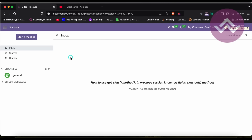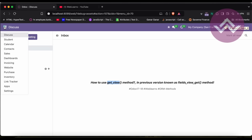In previous versions — from version 15 and lower — this was called the fields_view_get method. Both have the same purpose, so the method name was just replaced with get_view. If you already worked on older versions, there's a good chance you've already worked with that method. The purpose is the same.